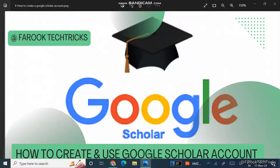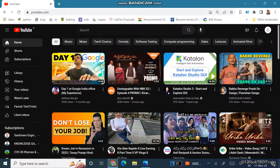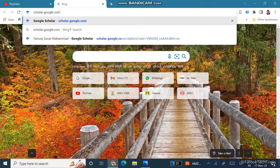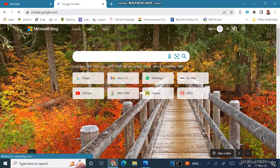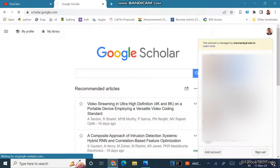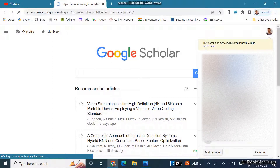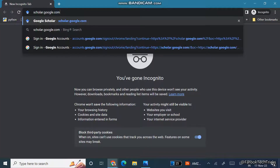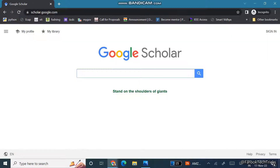In order to create a Google Scholar account, first go to scholar.google.com. When you type the address scholar.google.com, you can see the Google Scholar homepage.